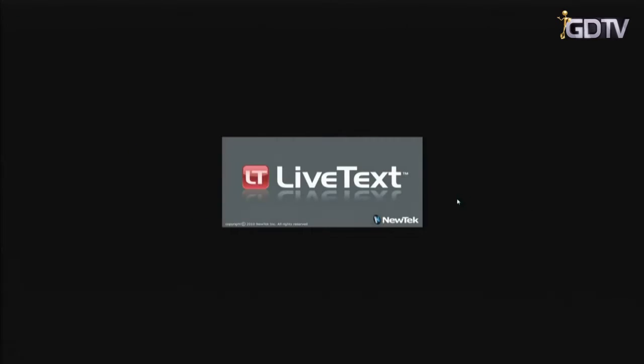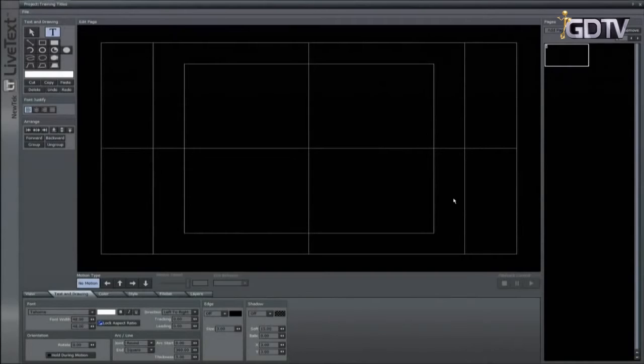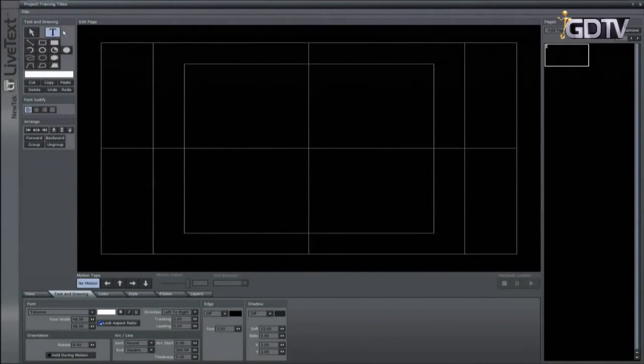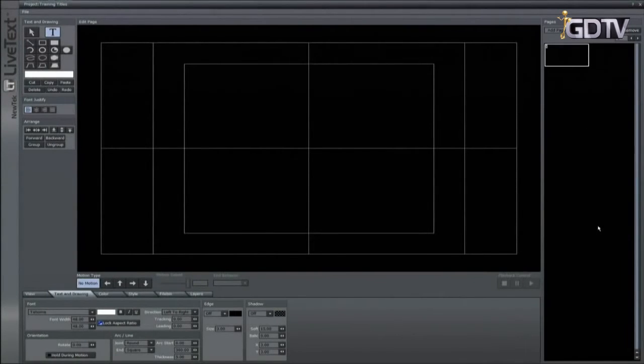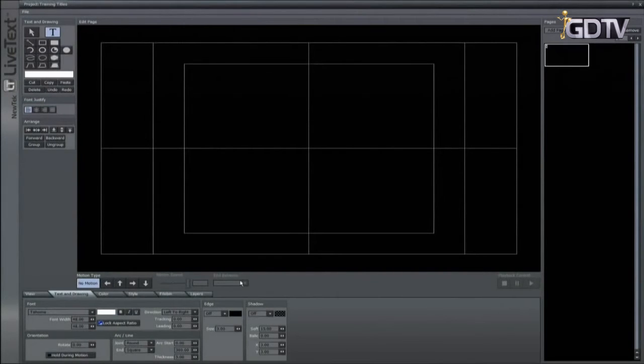The LiveText interface is broken down into five basic areas: The text and drawing tools, the main edit window, the pages for your project, the motion controls, and the tabs along the bottom.